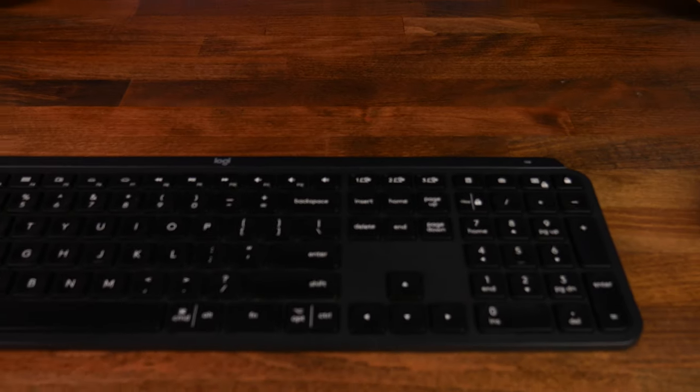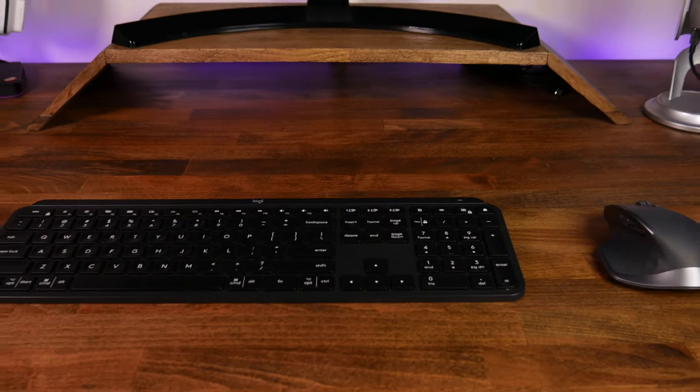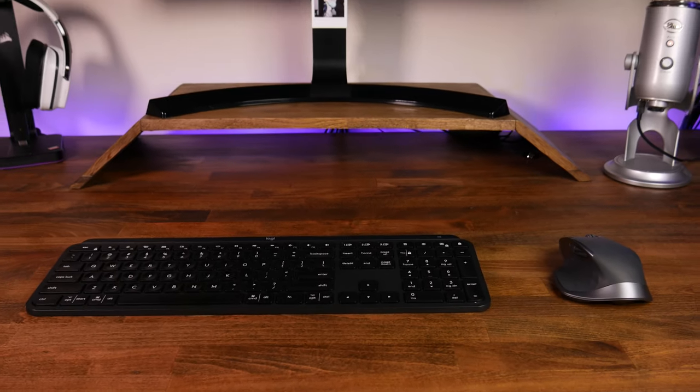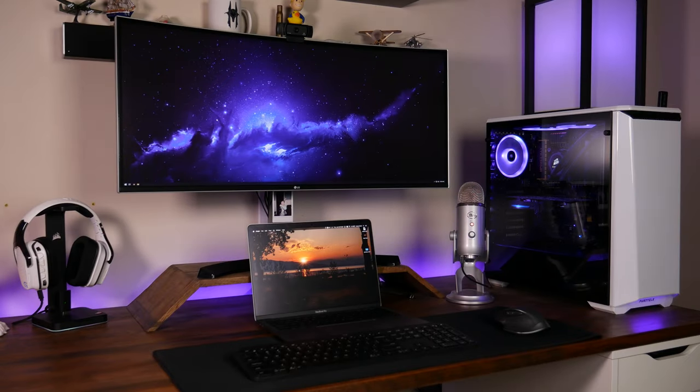Before we jump into this head first, there are a few things that you are going to need. First thing is a Flow-compatible keyboard and/or mouse, such as the MX Keys and the Master 2S. I will leave a full supported device list in the video description below. The next thing you're going to need is two different machines, expandable up to three. For today's demonstration, we're going to be using a Windows desktop and a MacBook Pro.